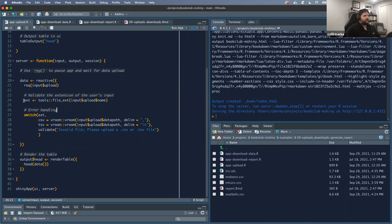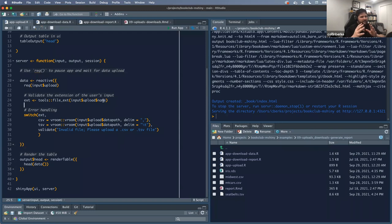The other thing here is validation — this is like our second checkpoint for the data that gets uploaded. The book talks about this function from the tools package called file_ext(). All this does is pull out the file extension. In our case it's going to be CSV, and it saves it in an object called extension.